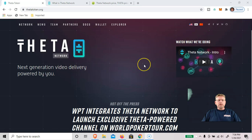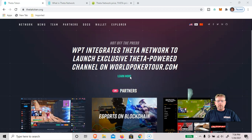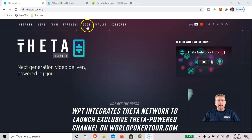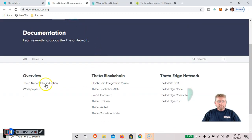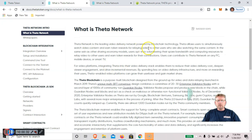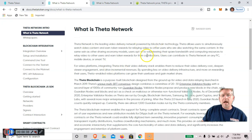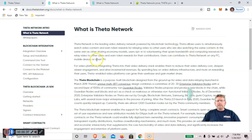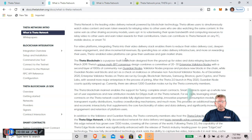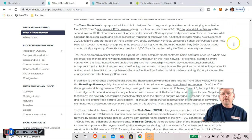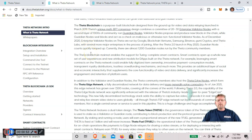The first step is to go to ThetaToken.org, that's the homepage of the Theta Network. To learn a little more about Theta, you can go to the documents. Theta is a leading video delivery network powered by blockchain technology, a multi-purpose blockchain designed from the ground up for video and data relaying, launched in March of 2019. So it's a fairly new protocol.